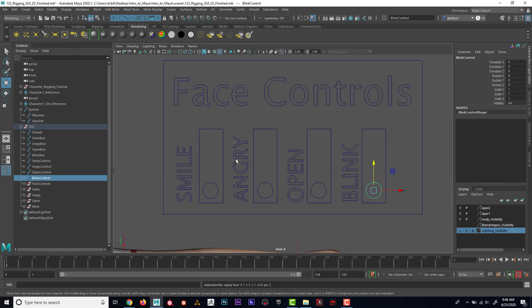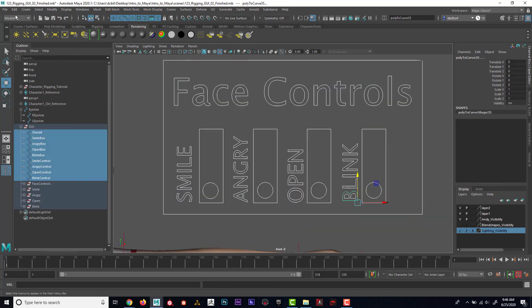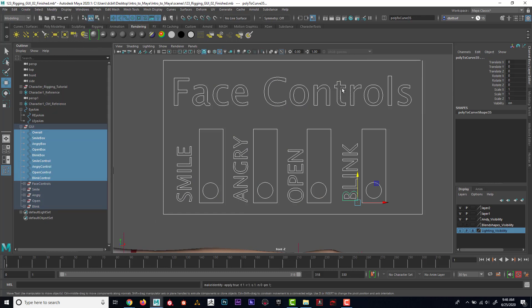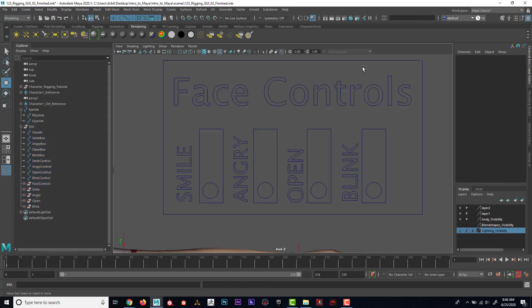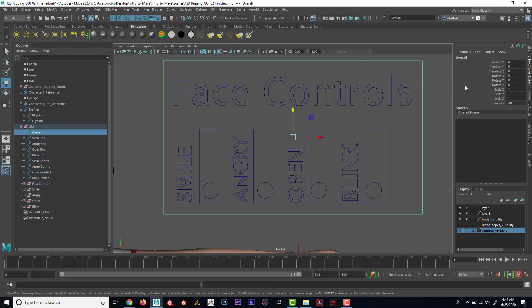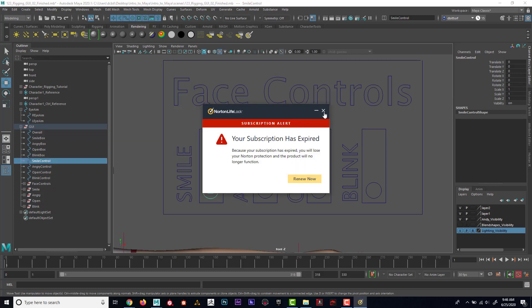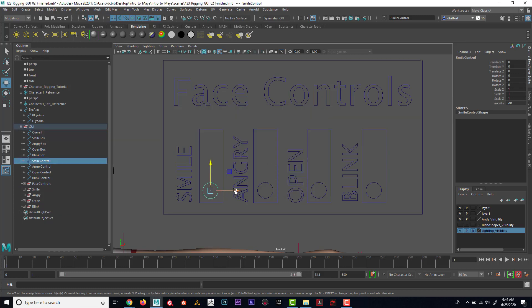All those are zeroed out. In fact, I could select everything and go Modify > Freeze Transformation. Now every single object is nice and clean, but the most important are the circles here.